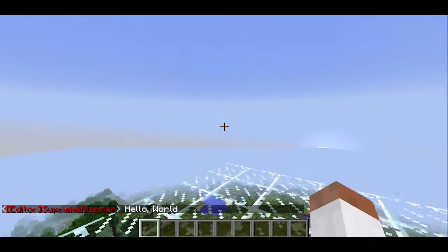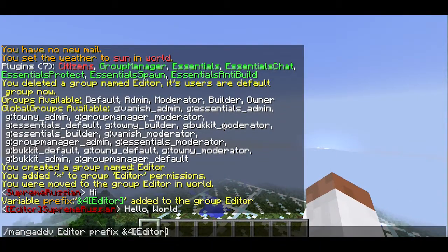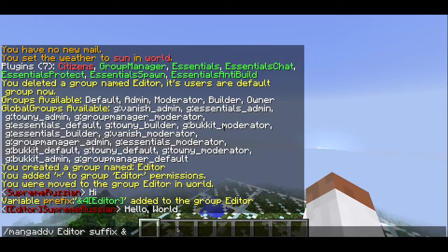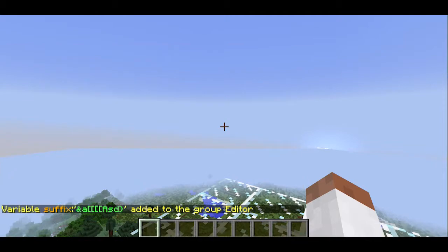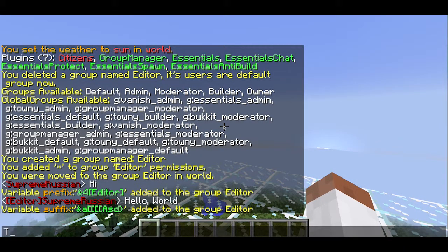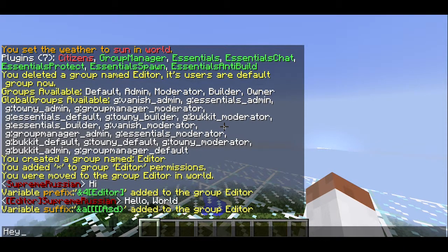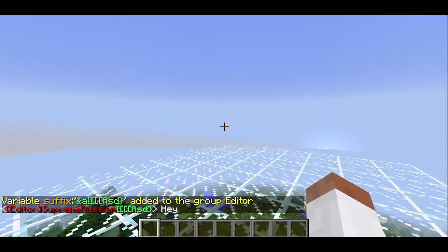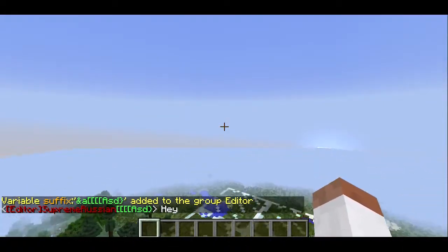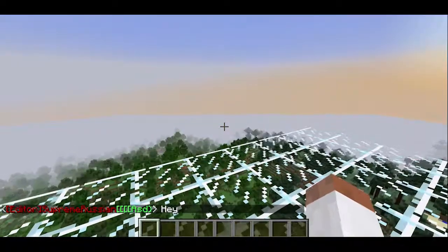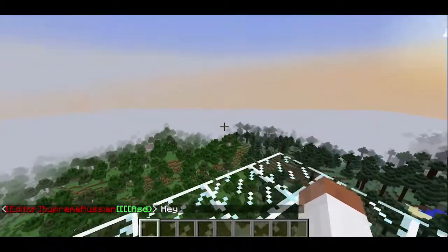So let's say we want a suffix. We can do the same thing, except instead of prefix we use suffix. And what we can do is maybe some crazy stuff — and as you can see, we chose green. Ampersand A is green, and it looks nice. Don't you agree? Epic group so far.